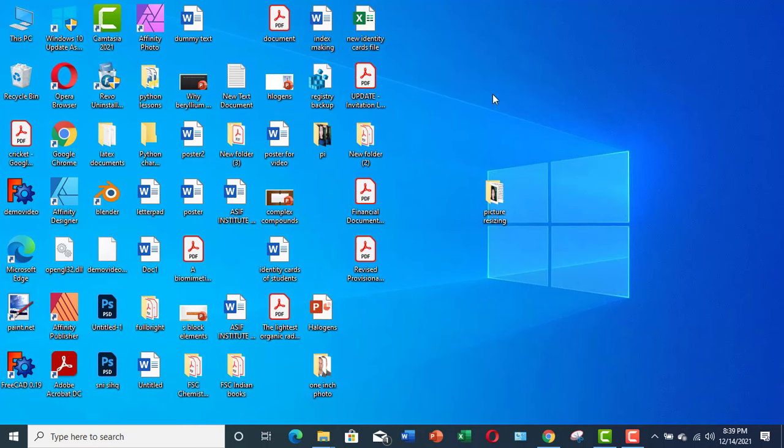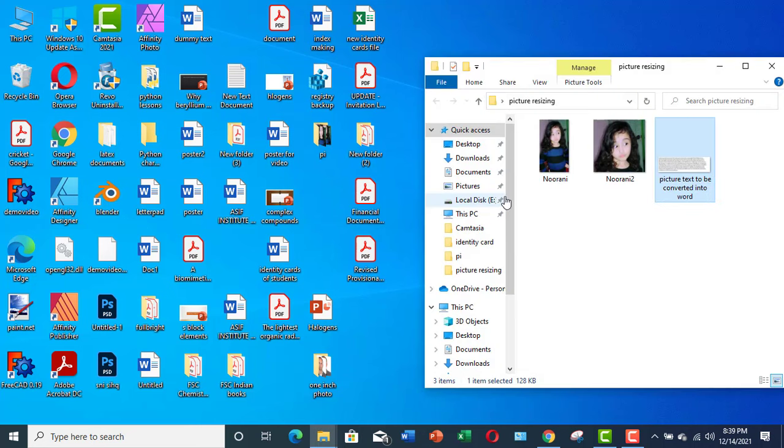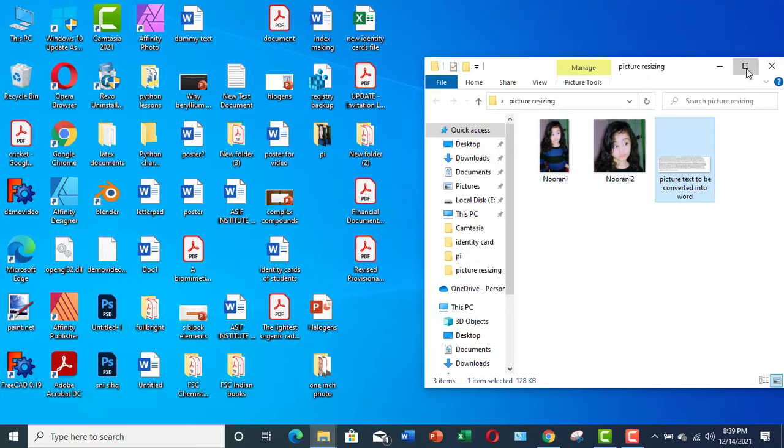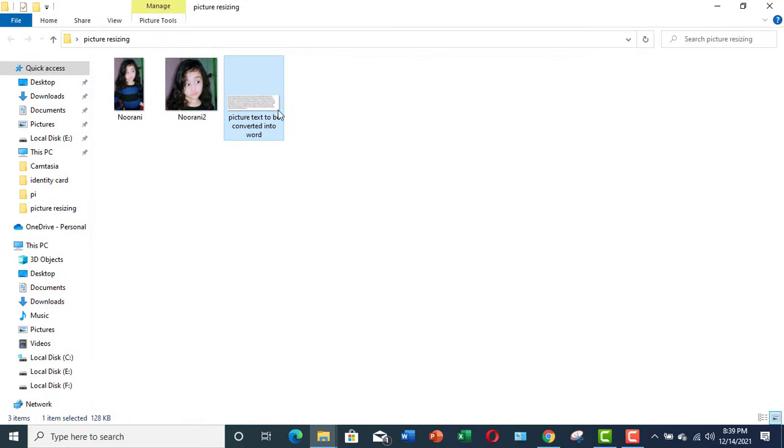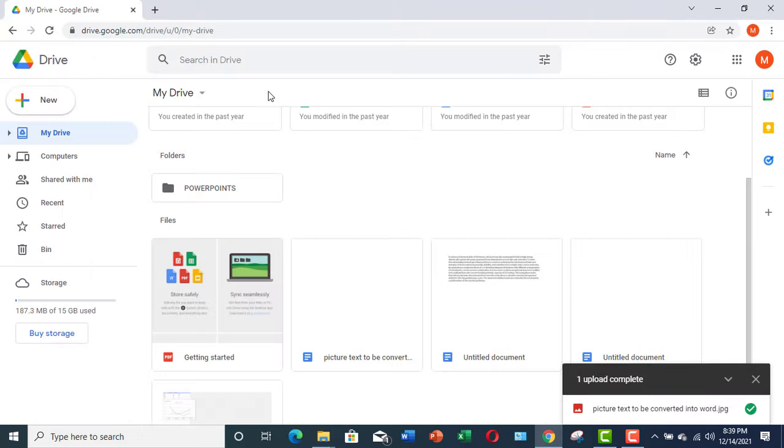Hello guys, in this video I'm going to show you how to extract text from an image. For this particular demonstration, let me take this picture and I will open it in Google Drive. I have opened my Google Drive.